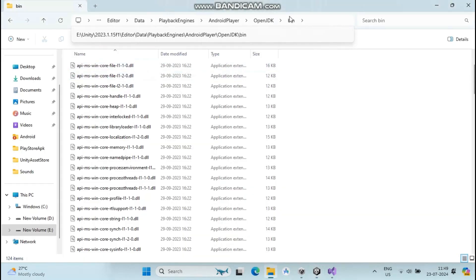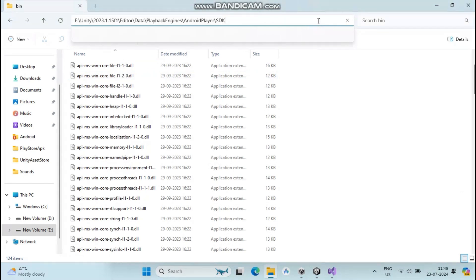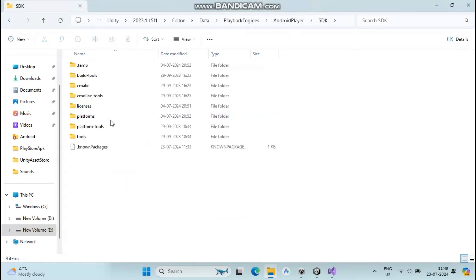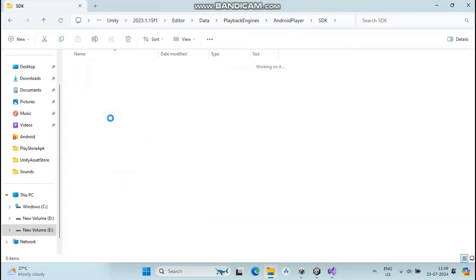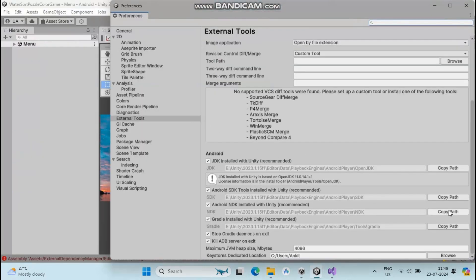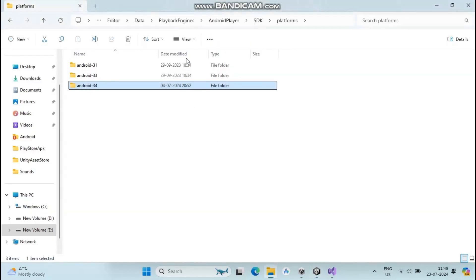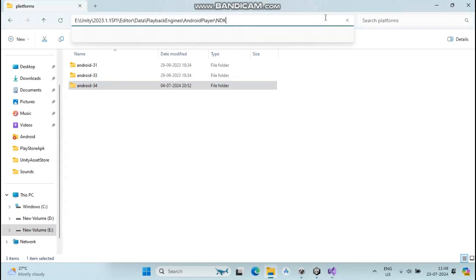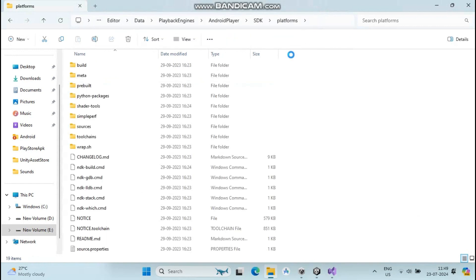Click copy path on SDK and go to file explorer. Paste it and make sure you have Android 34. Then go to NDK, copy the path, paste it into file explorer, and check that everything is okay.